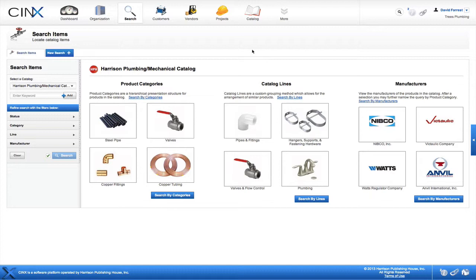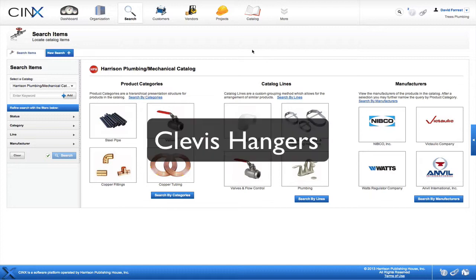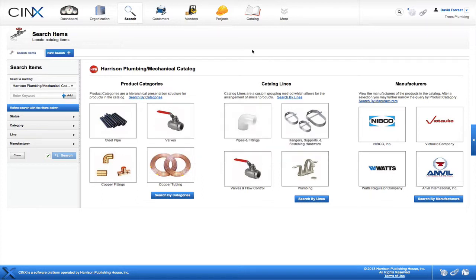For this demonstration, let's assume we are a contractor who frequently uses clevis hangers. To save time, we would like to create a pre-built list or assembly of everything that we will need for a clevis hanger. This will allow us to quickly reuse this list of materials in the future. For example, the purchasing and billing departments might particularly like this so they don't have to search again and again for the hex nut that was used in this hanger assembly.